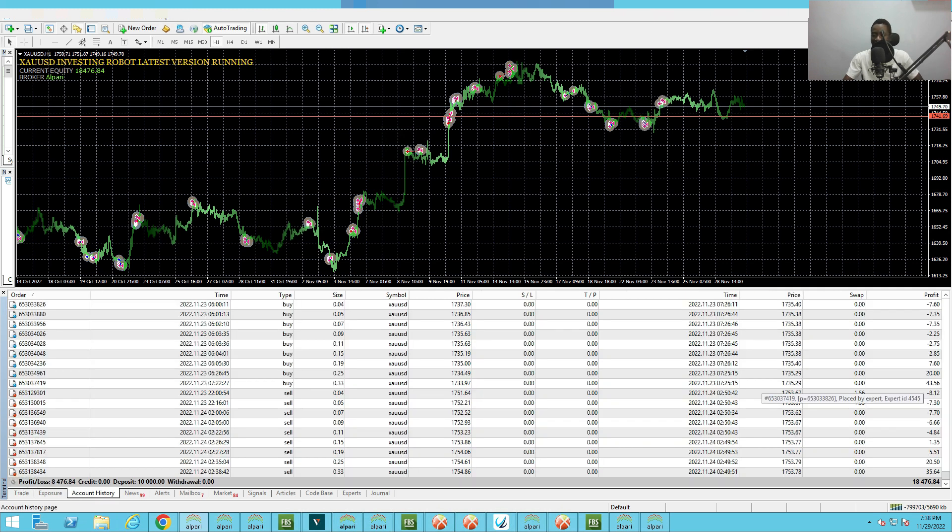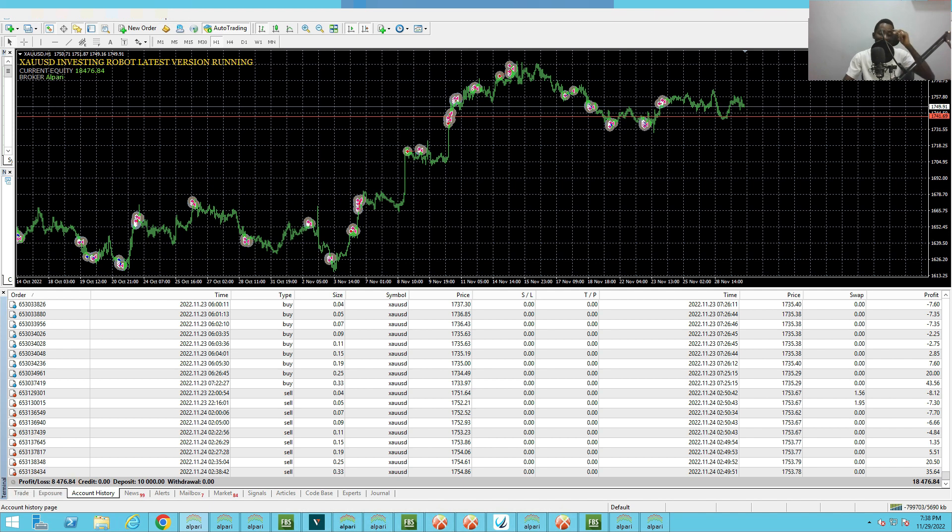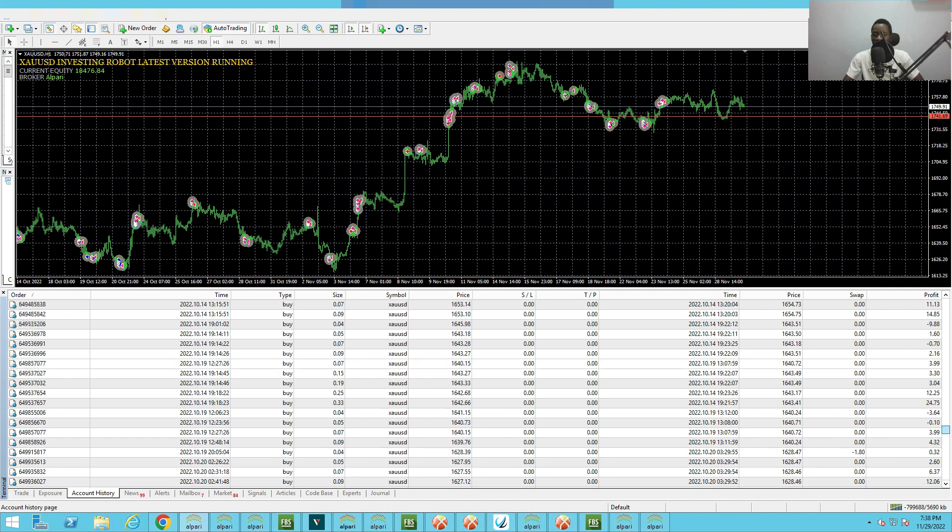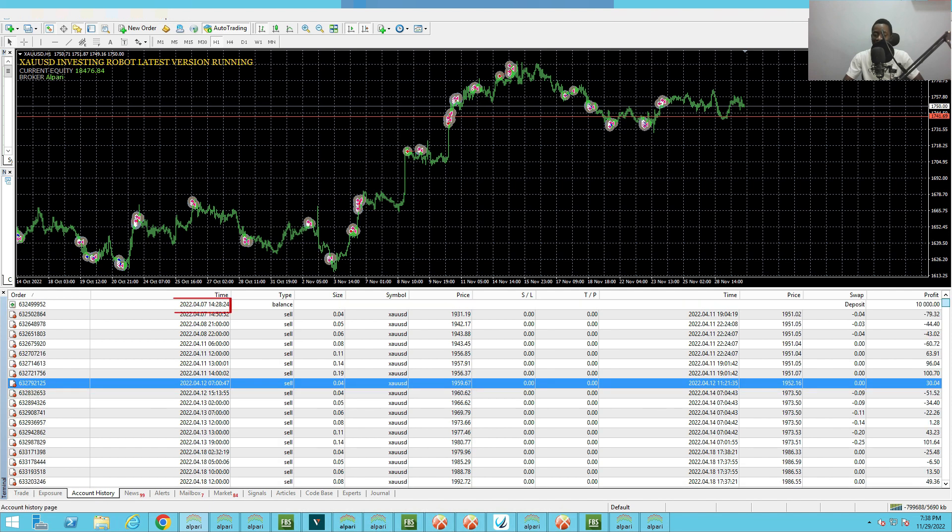Let's check the account history here. You can see the profit is $8,476 and this is a $10k account. The EA has been performing very well. So if you have not got this EA, I will advise you to get it.